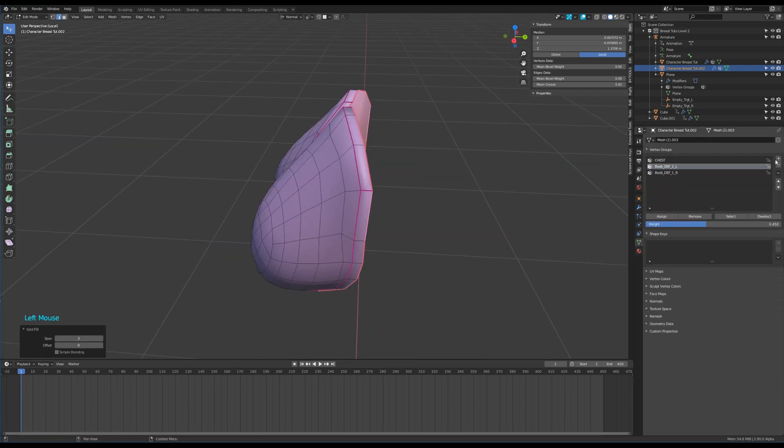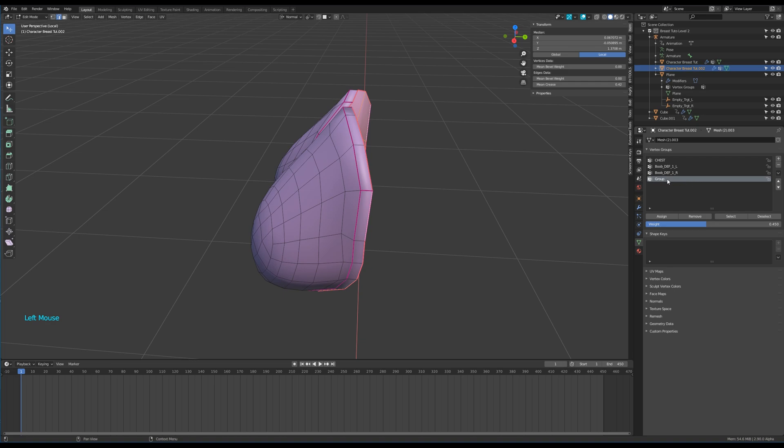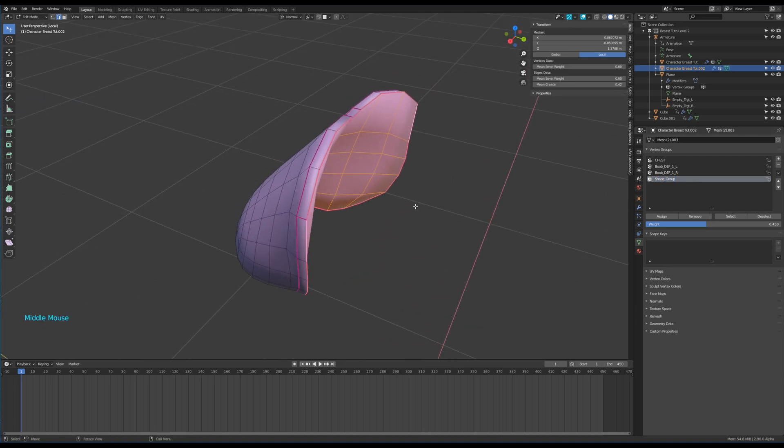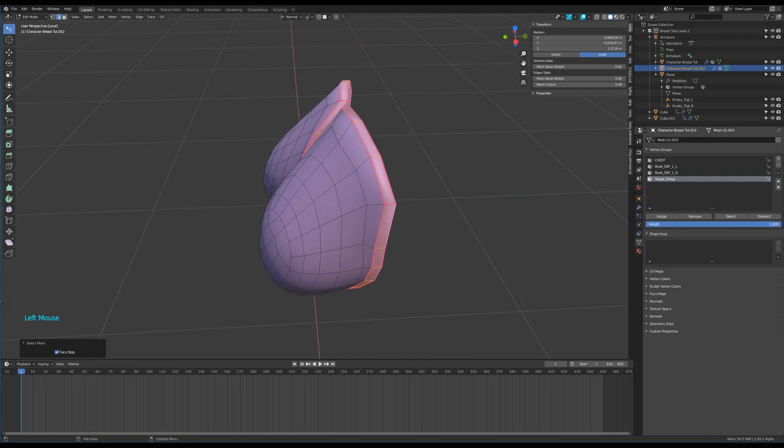Create a new vertex group. I name mine shape group. Assign the value of 1 to all the edges we have creased.